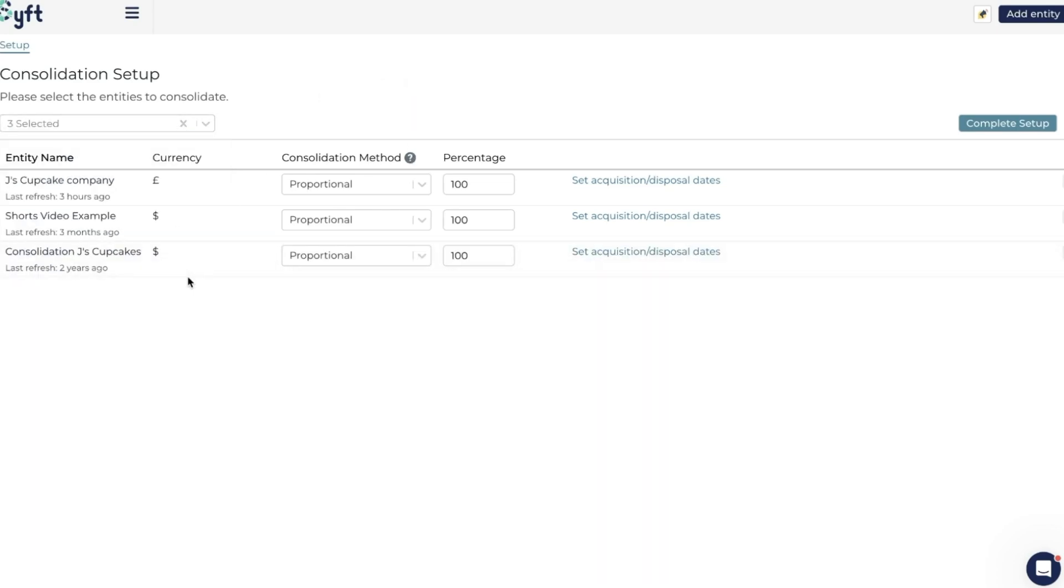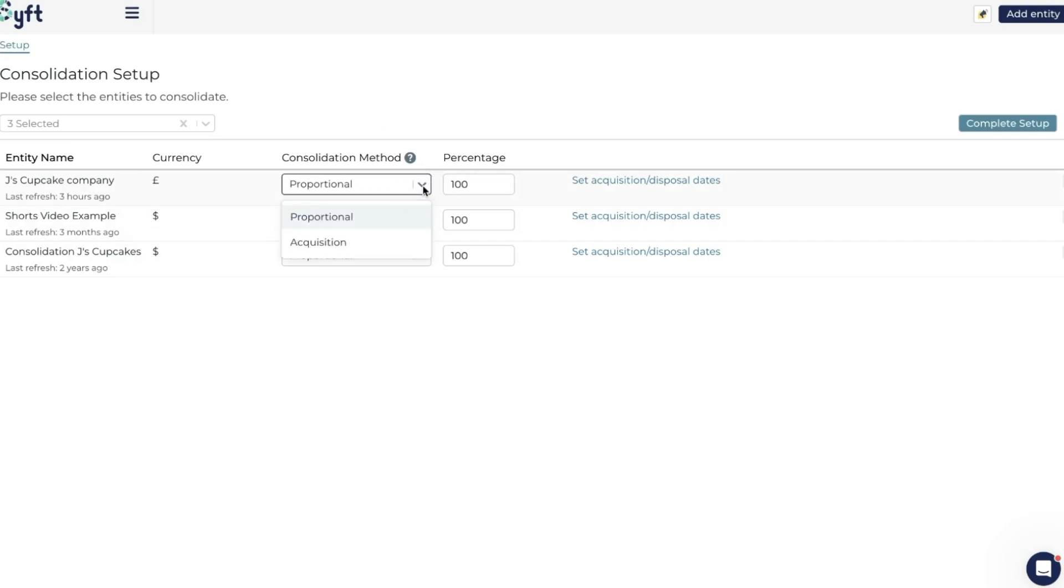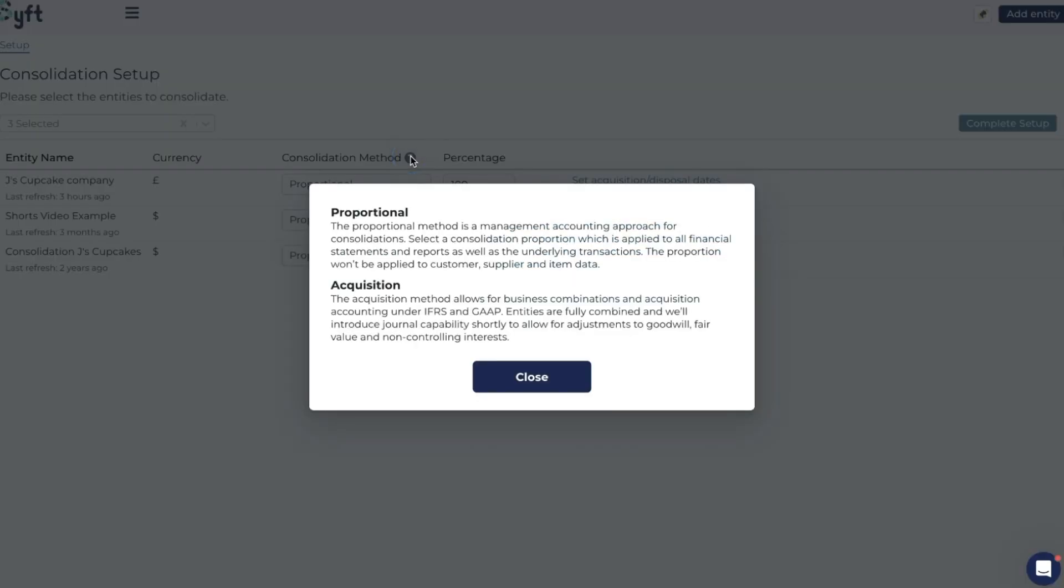Over here you'll see the entity names that we've added to this group, the currency, and then we can select the consolidation method. You'll note there's two types of methods. If you're unsure as to which one to choose, you can click on this question mark and it will explain each method to you.